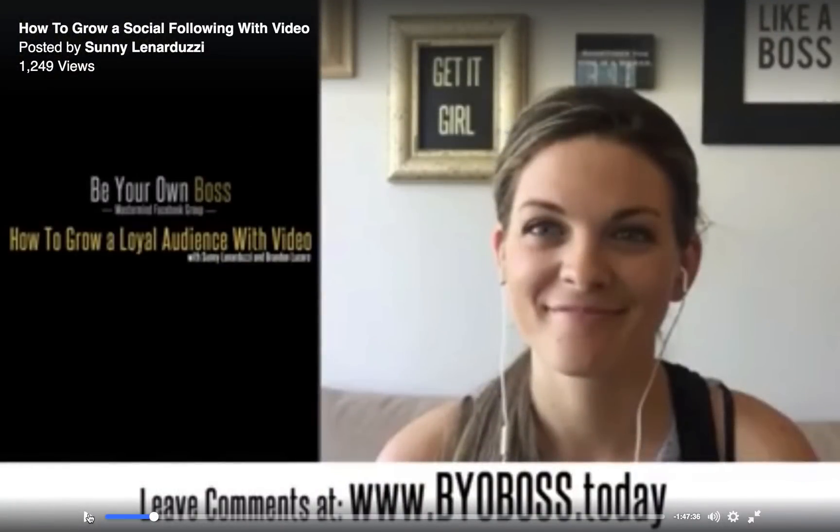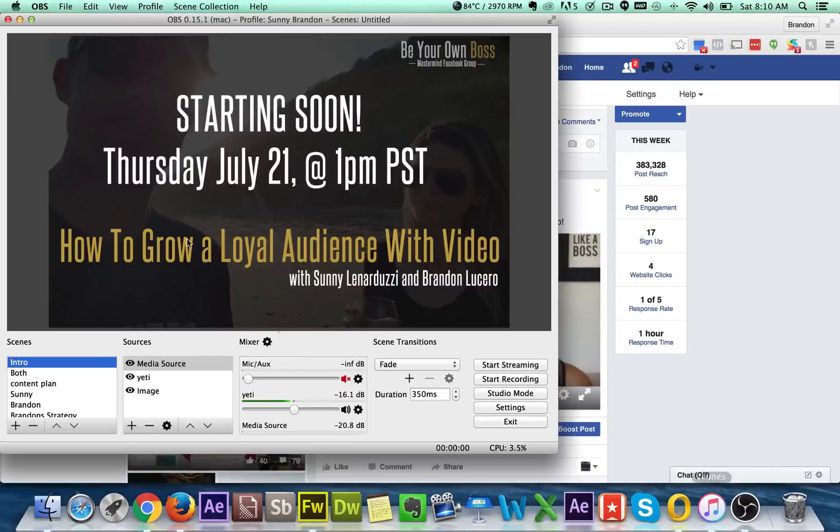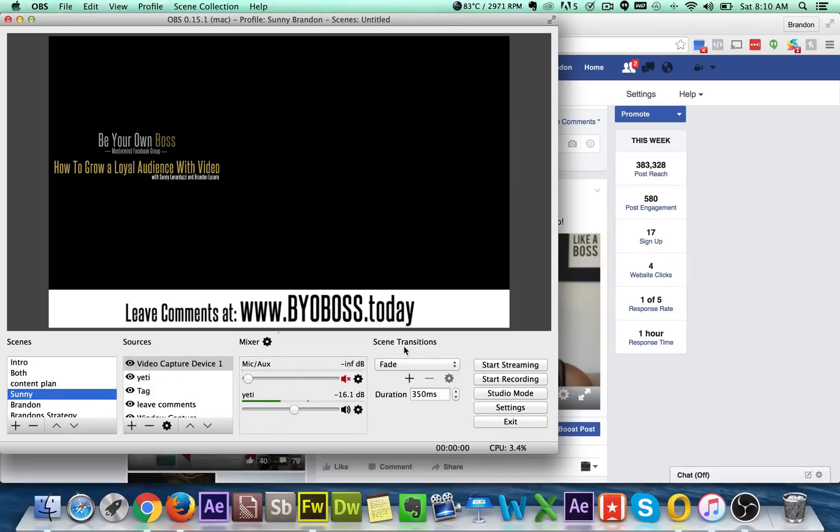So I literally just clicked like the Sonny, the Sonny thing on OBS. So I just went in here and clicked Sonny and then bam, it went right to Sonny and she started talking and we had the, you know, we have all the things set up. So that's how you set up this stuff.